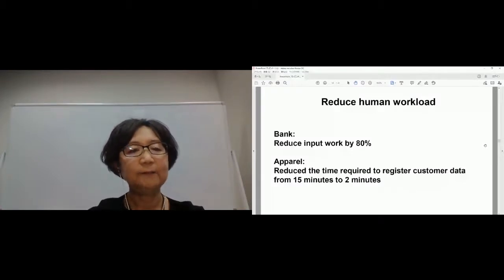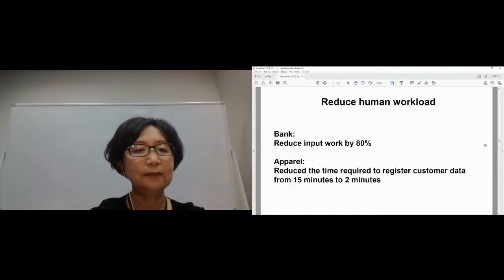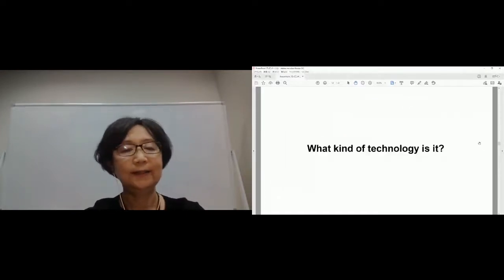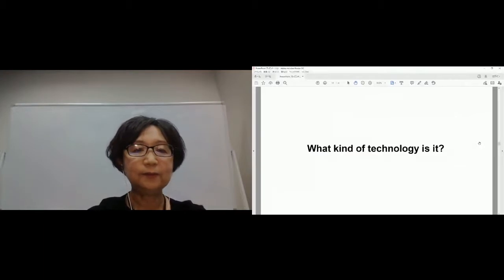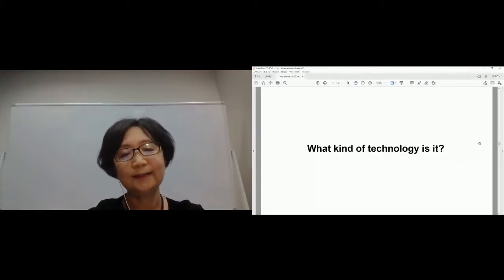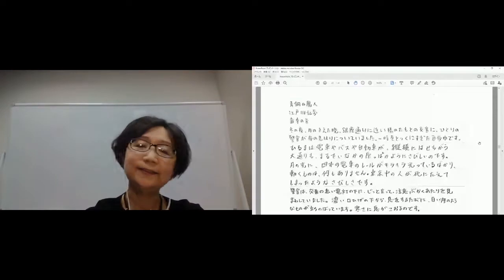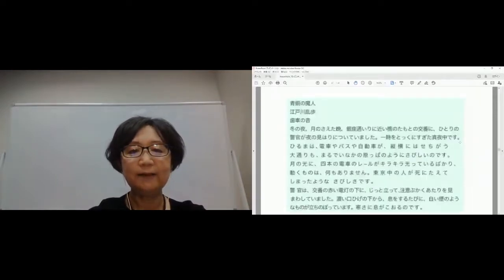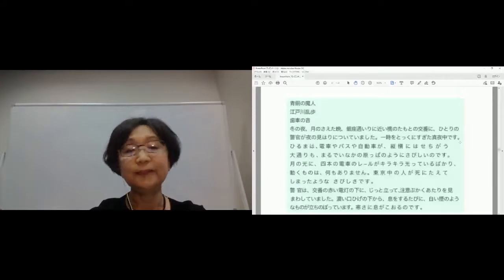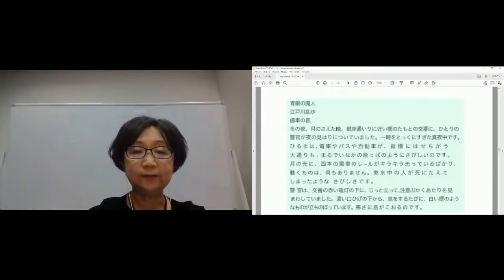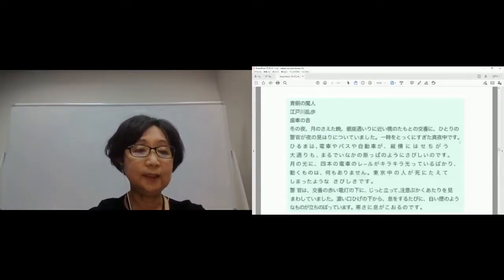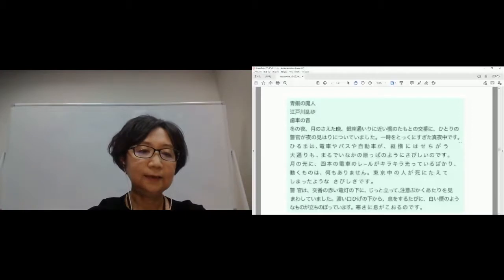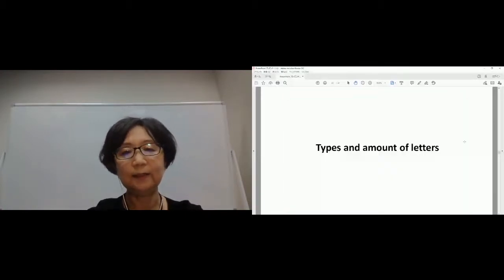What kind of technology is it? This is an example of handwritten Japanese. These characters, can you read it? This image shows the AI being able to recognize the handwriting characters. This is thanks to deep learning technology introduced in 2017.